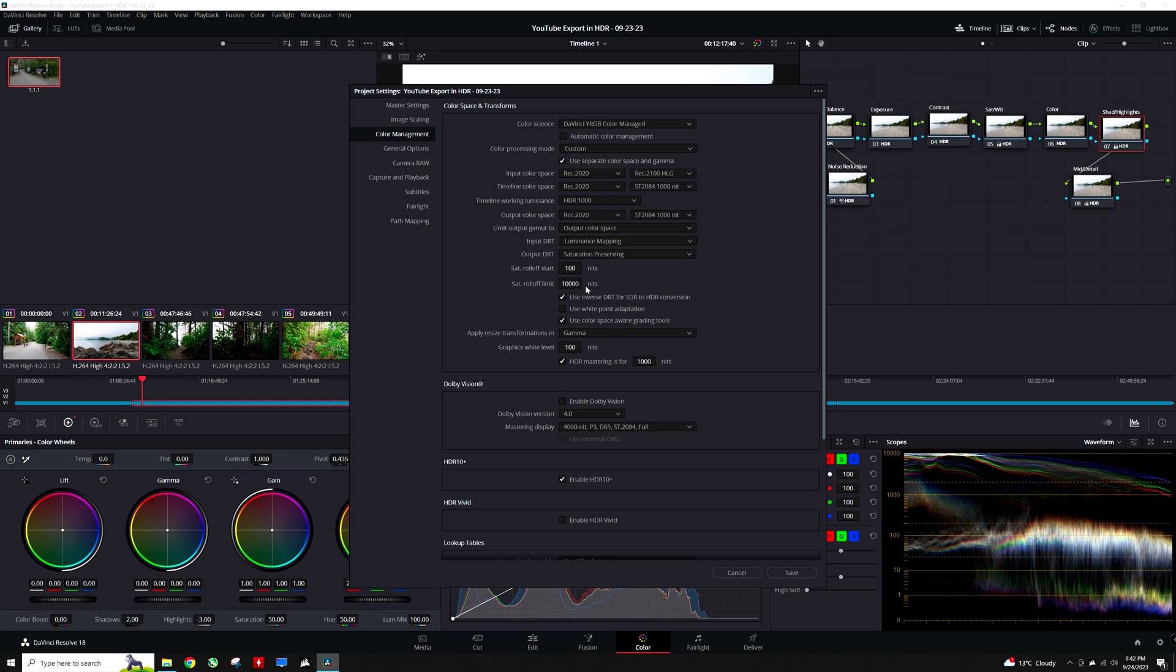HDR mastering is going to be checked and set to 1000 nits. Finally, HDR10 plus is going to be enabled. That is how project settings should be set for color grading in HDR in general. There are more options and some things to be aware of, but with this simple setup, footage will be able to be exported as a working HDR file for YouTube.